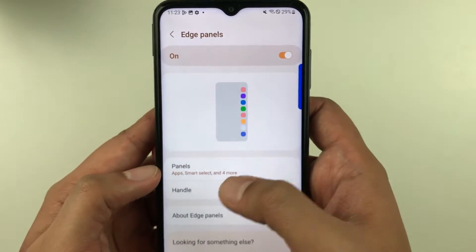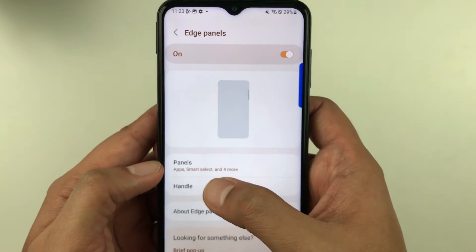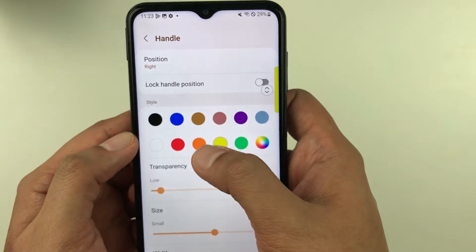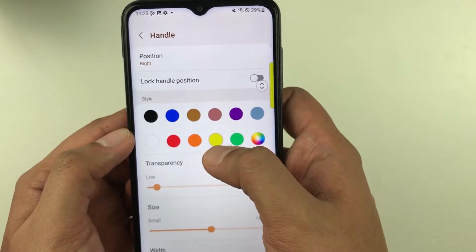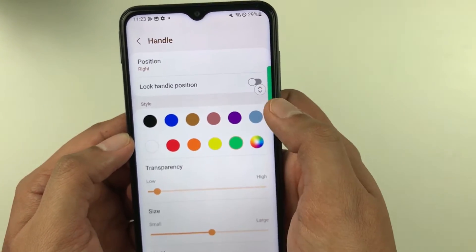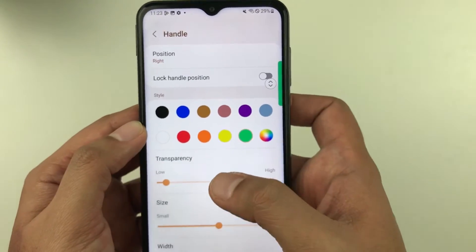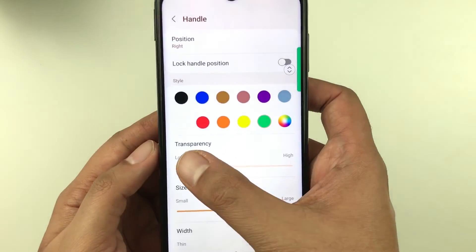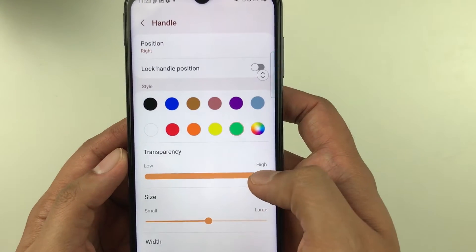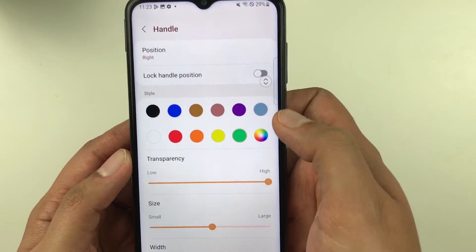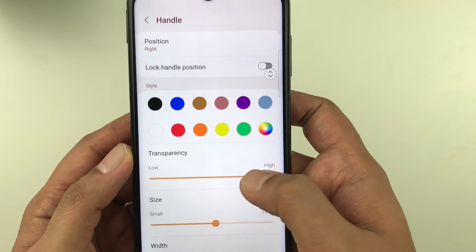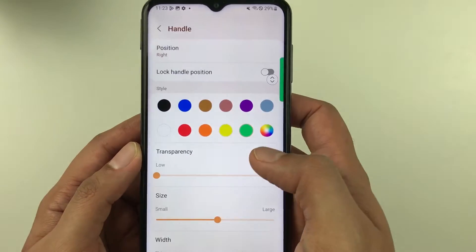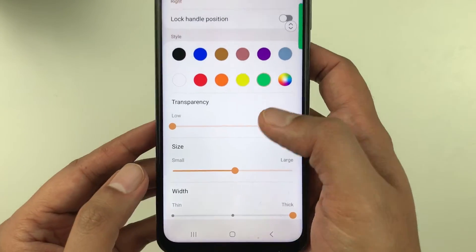Next is the Handle option. Here you can give any color to the handle — for example, I want green. You can change the color of the handle. We also have transparency, so you can change the transparency: it can be completely transparent or you can reduce the transparency — it's up to you.